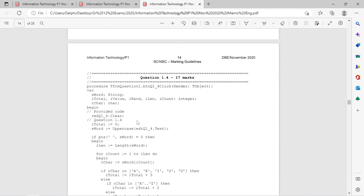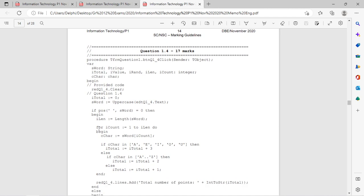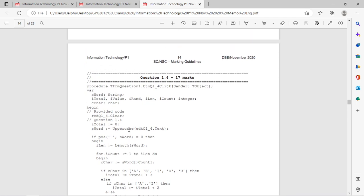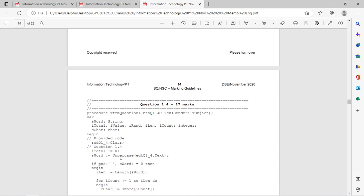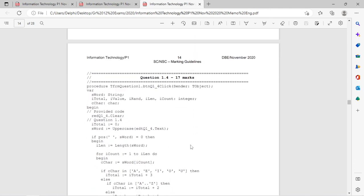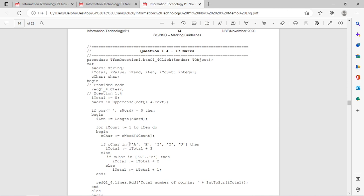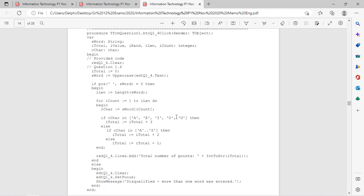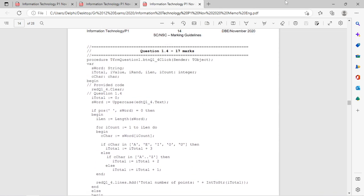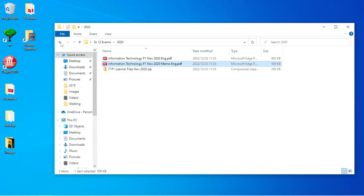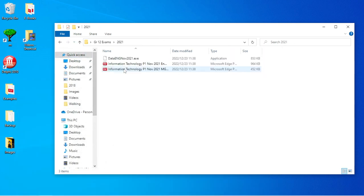In 2020 there was a while statement and a for statement. Uppercase and mod were in both papers. There was also an 'in' within an if statement that 2018 did not have. Now let's open the last one — the 2021 paper.